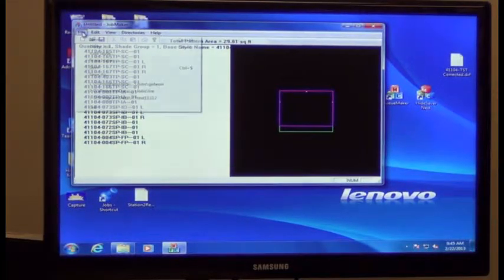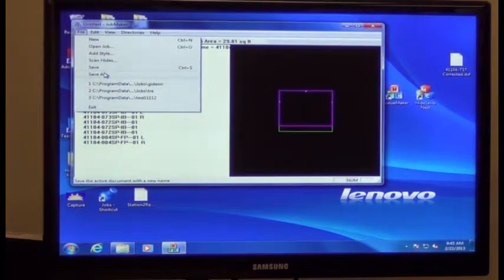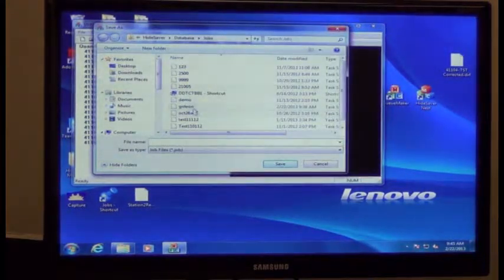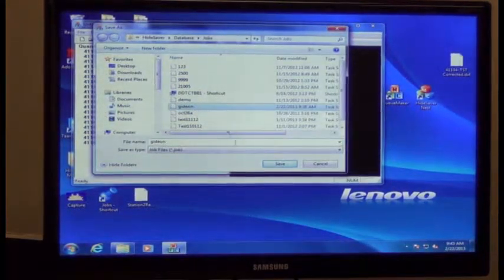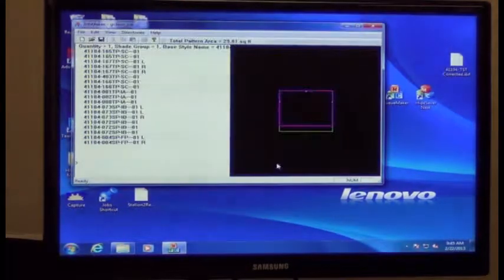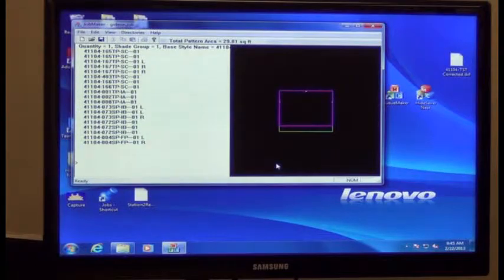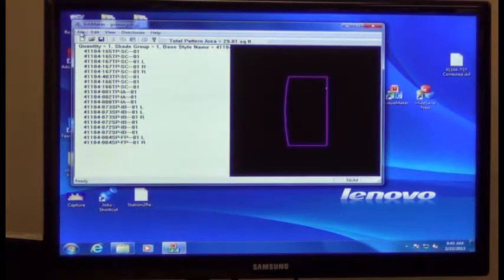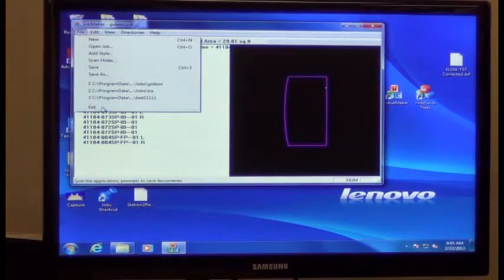Hit file, save as, and name the job. Click save, and then you can exit JobMaker.